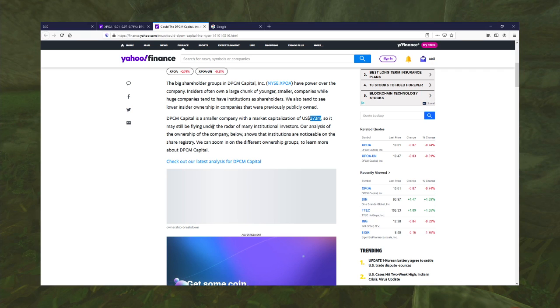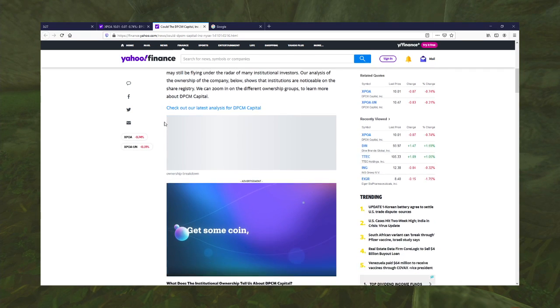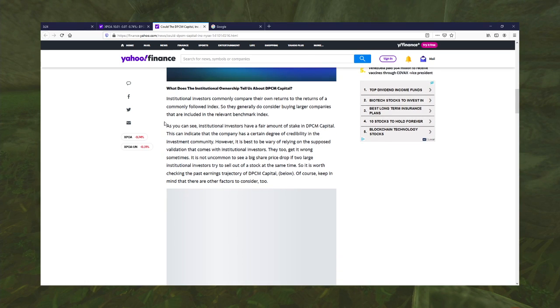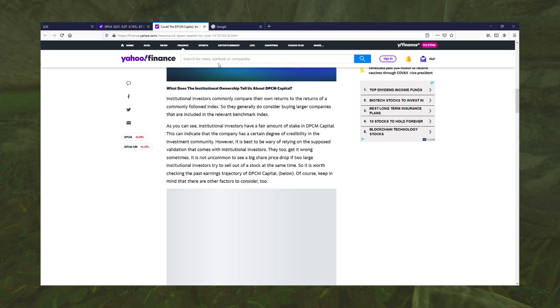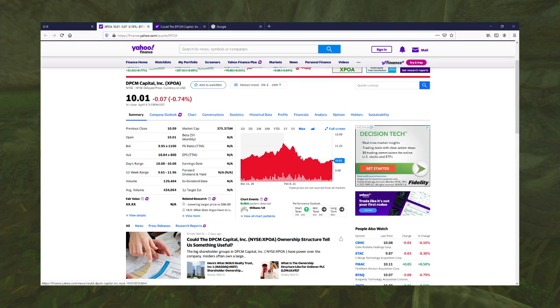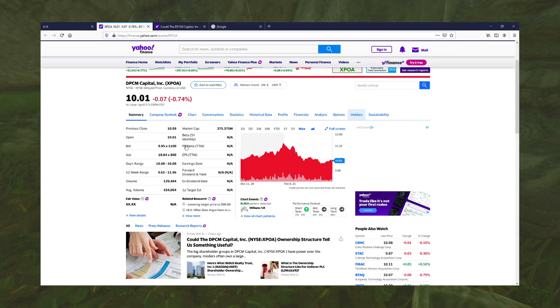Must be flying under the radar of many institutional investors. Fair amount of stake in DPCM. Do they, though? I can actually see that for myself. Holders. If it comes up.